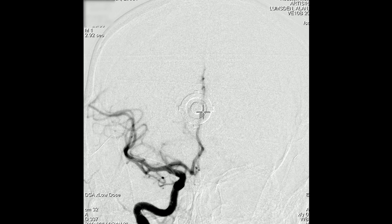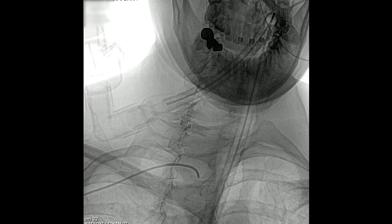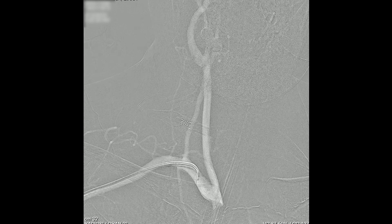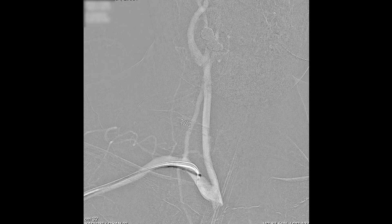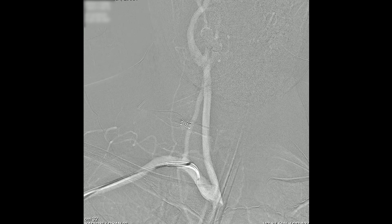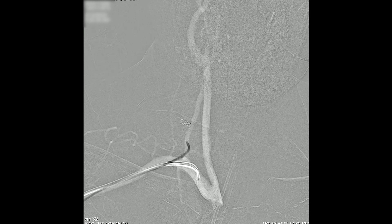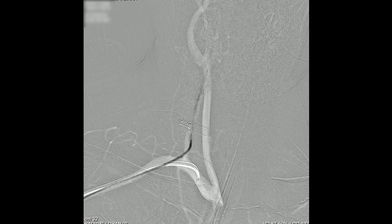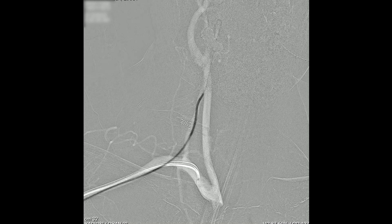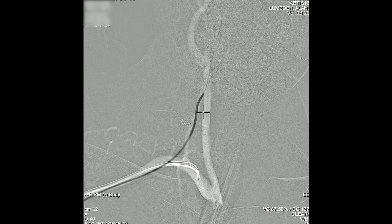Now we need to catheterize the right vertebral artery. You can see the catheter has been pulled back down and we can see where the vertebral artery is coming off. Using the same DAV catheter, slowly retracting and retaining, it engages. We advance the catheter and advance the wire, which allows us to seat the catheter a bit better. Then we're going to do AP, Townes view, and lateral of the posterior cerebral circulation.